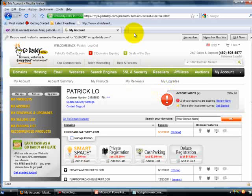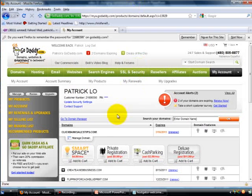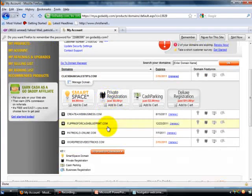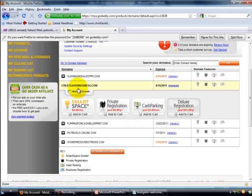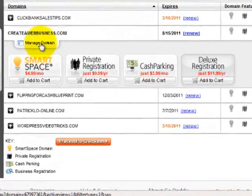Now in this screen, I have a couple of domain names here. Select the domain name that you want to change the name servers — say this is the one, createawebbusiness.com. Click on it and it will appear here, then click on manage domain.